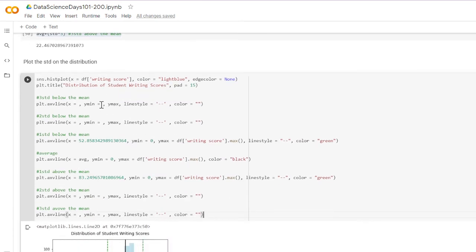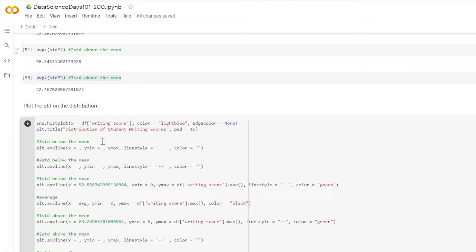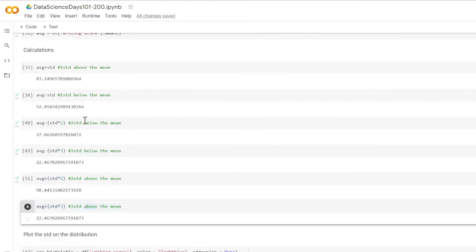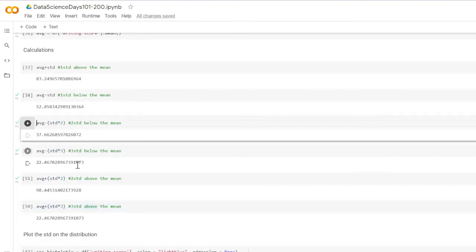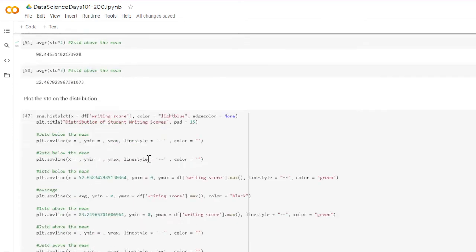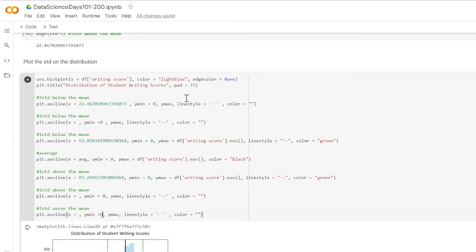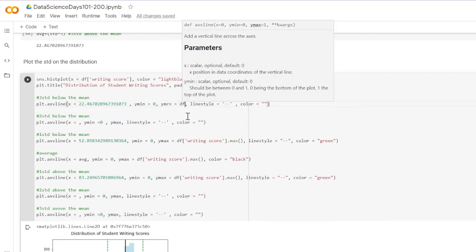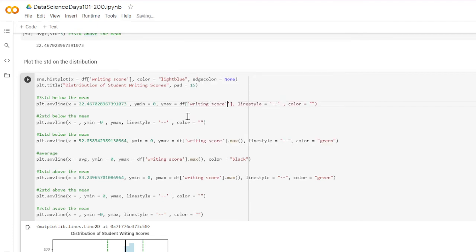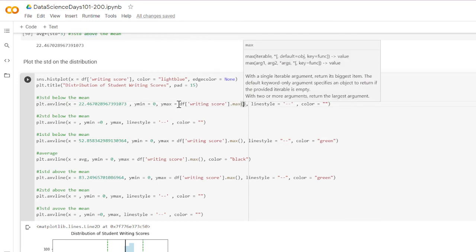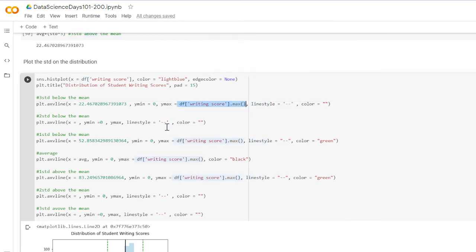Going through from the beginning: three standard deviations below the mean corresponds to this value here, so we plug that in. Y minimum is always zero for all of them. Y maximum is dataframe writing score dot max — I'll copy that to all of them.